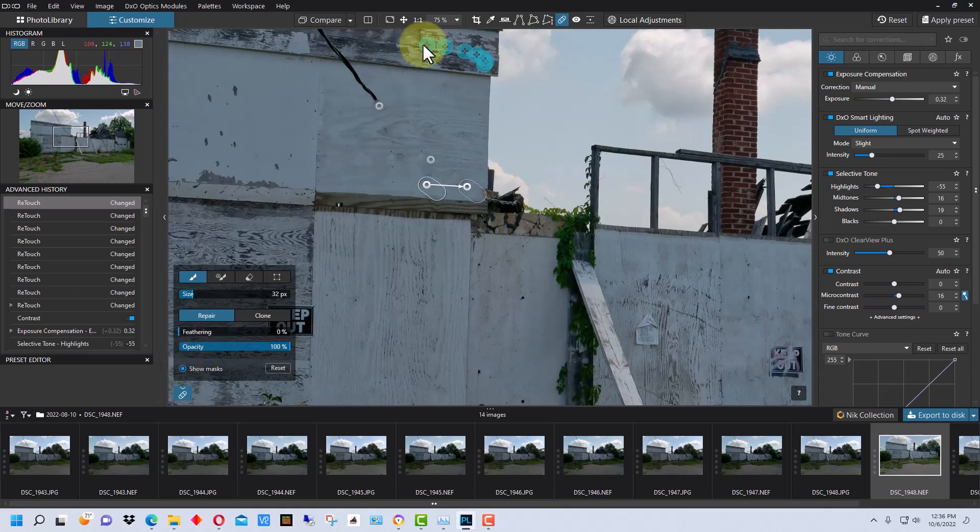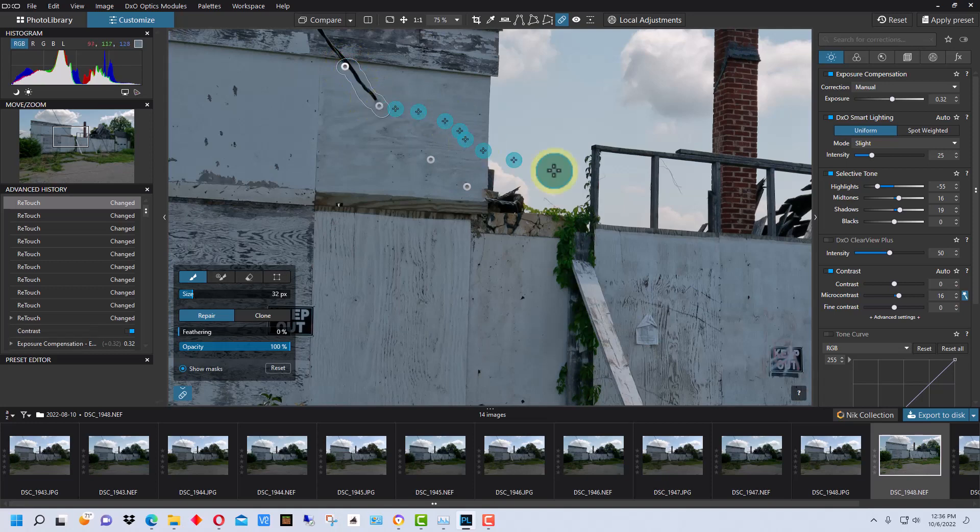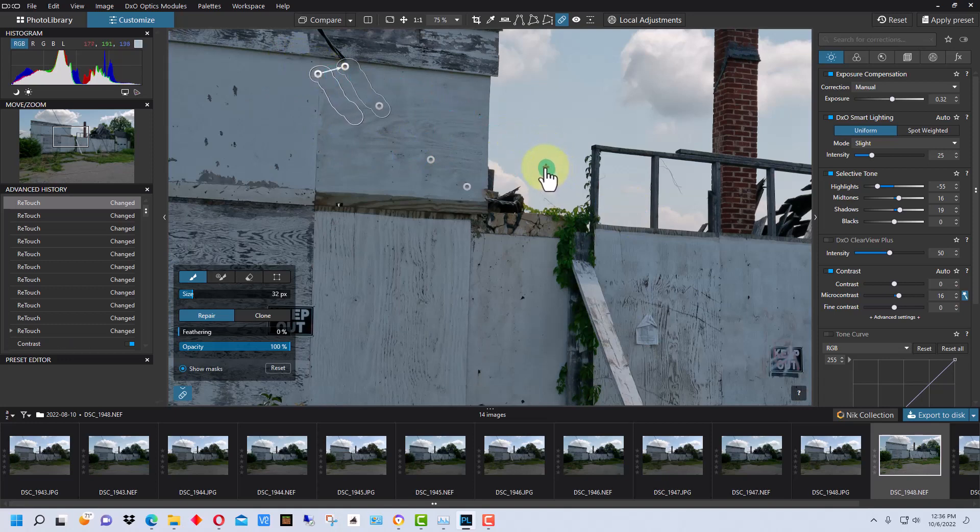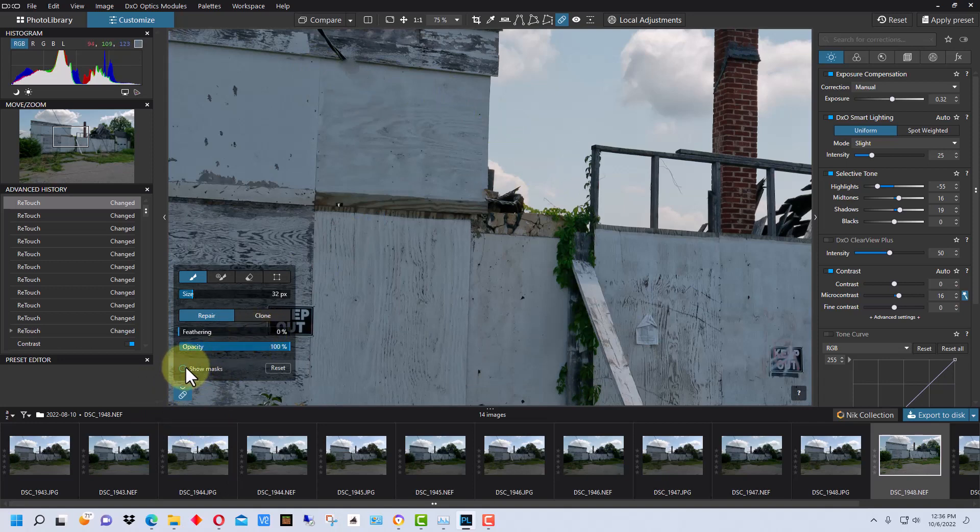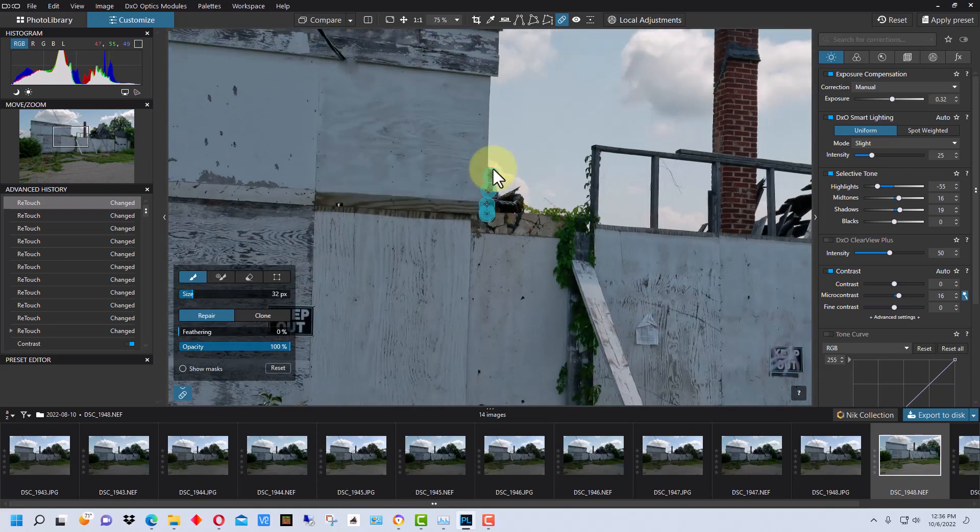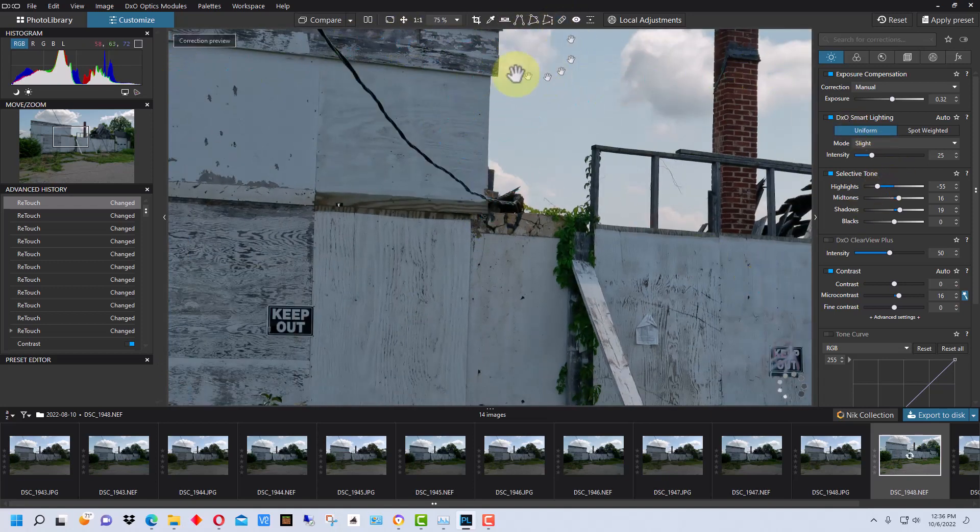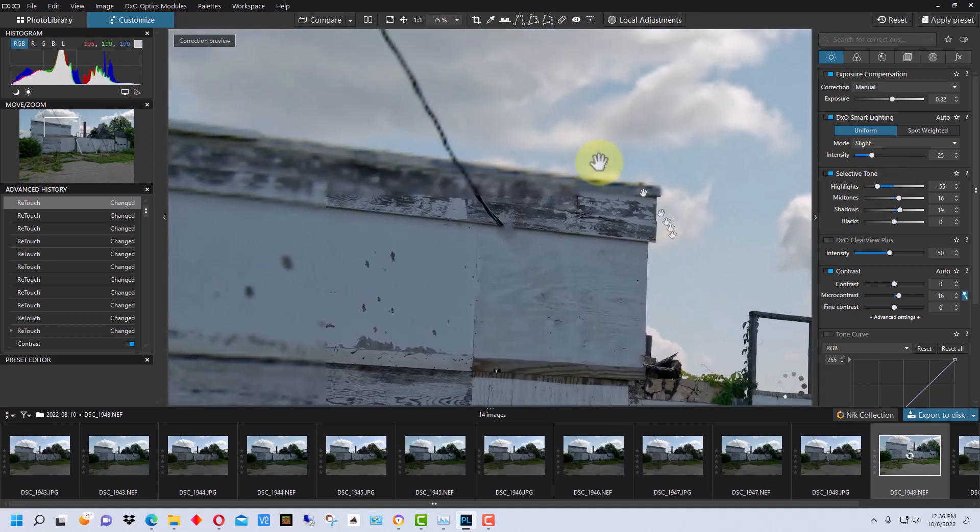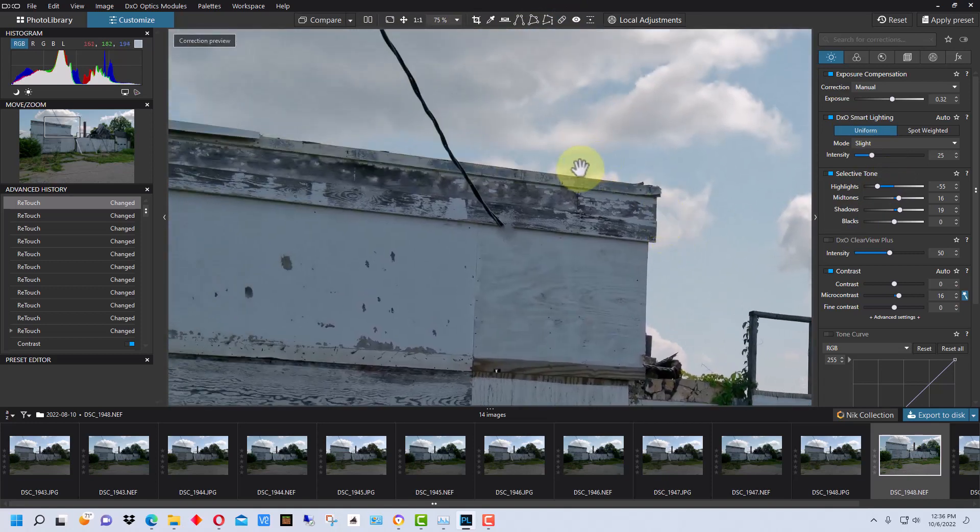And that looks pretty good right there. Let's turn off the showing the masks again. So that looks really good, I think. So let's go for this next section right here. Next, once again, I think I'm going to bring it a little bit closer, and we're going to turn off show masks.